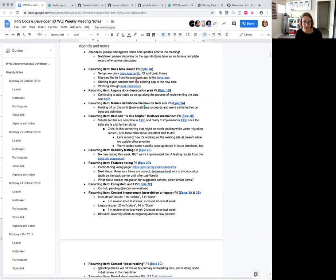Recurring item: ecosystem audit. This is on hold because Eric is very busy with lab week prep, so continue to watch this space.